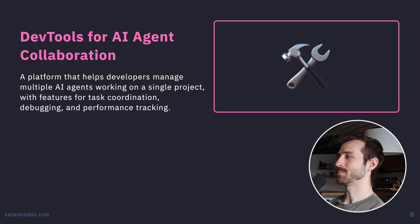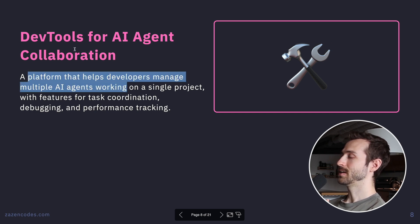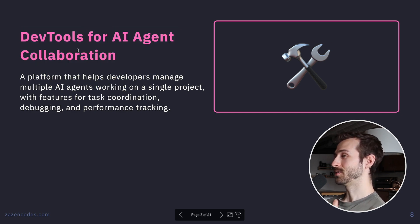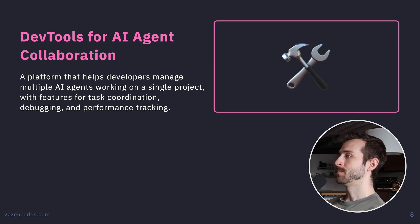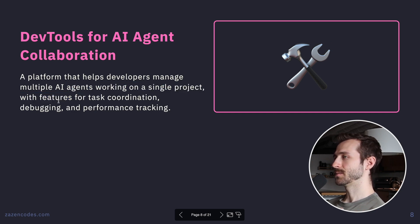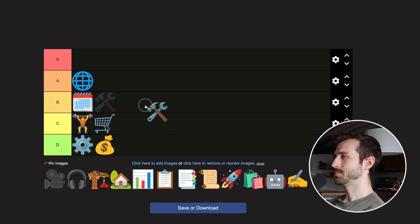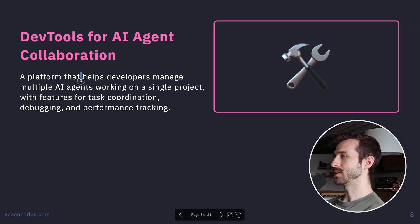Dev Tools for AI Agent Collaboration. AI agents are really complicated, but dev tools are fun because developers scratch their own itch. It's a competitive space, but there's a lot of money in it since you're supporting developers working on high-value projects. The idea is that AI agents work on a single project with features for task coordination, debugging, and performance tracking. I'm going B tier — difficulty is high but the potential upside is big given the hype around agents this year.